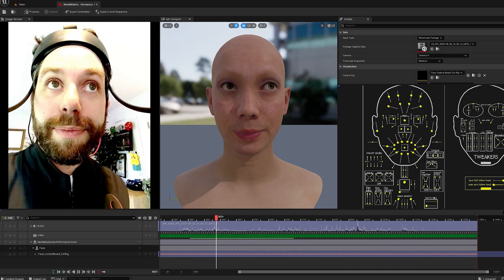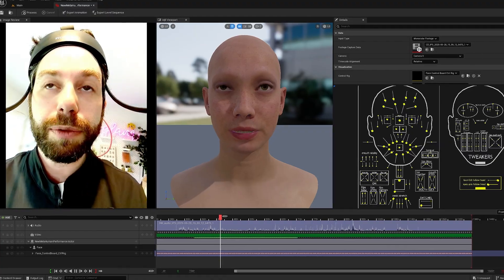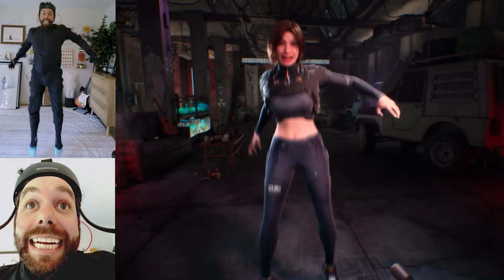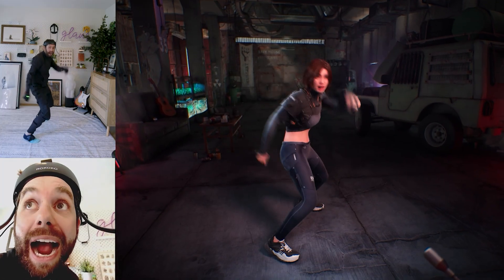It's weird to say that Unreal has created the holy grail of facial motion capture, but they've created the holy grail of facial motion capture.